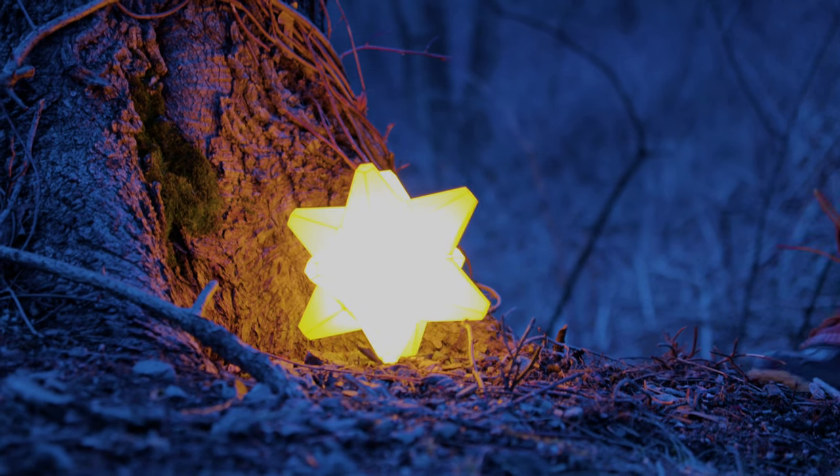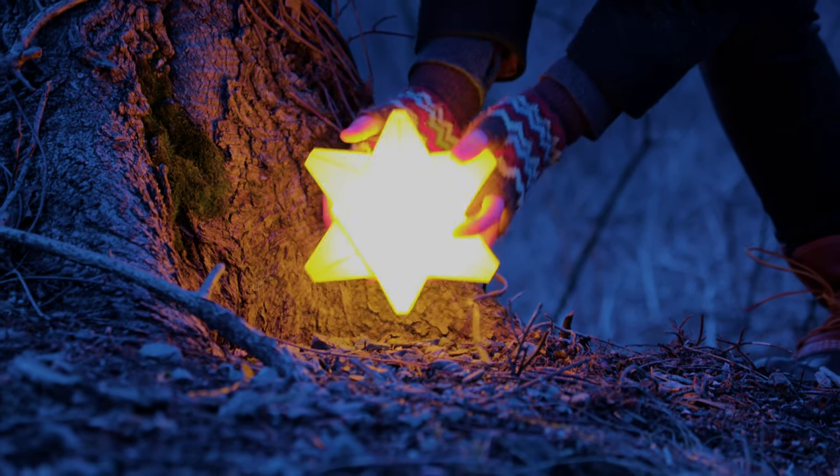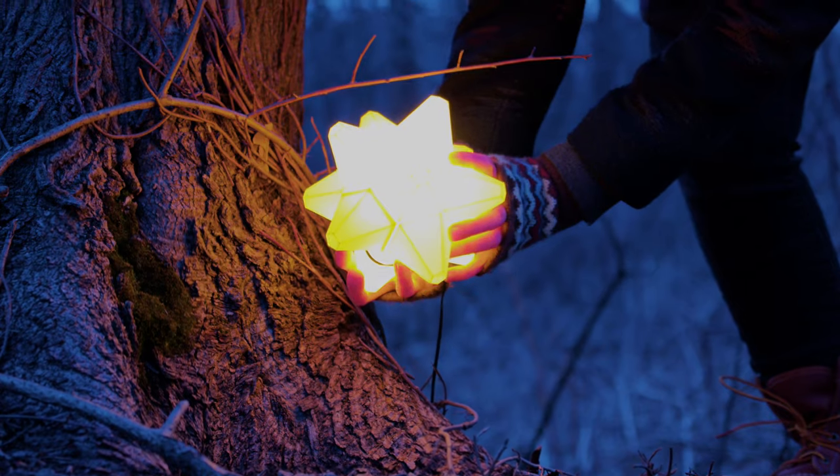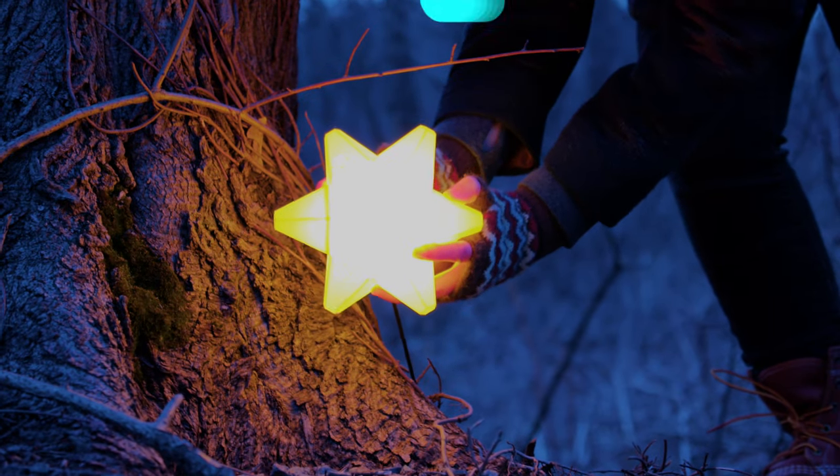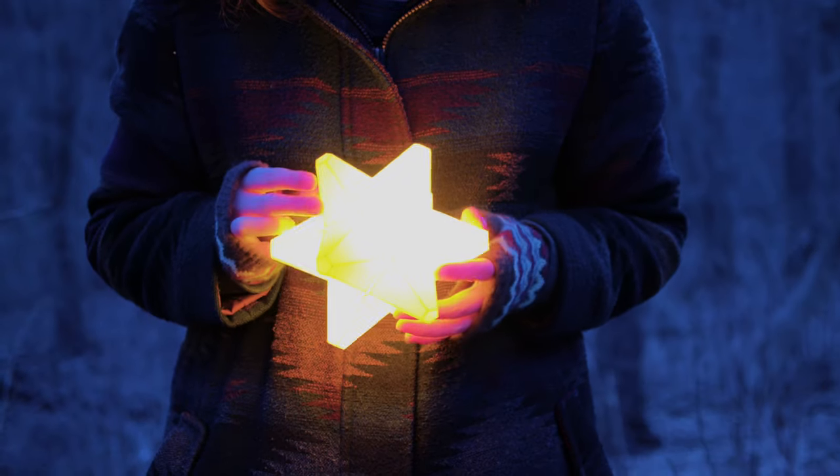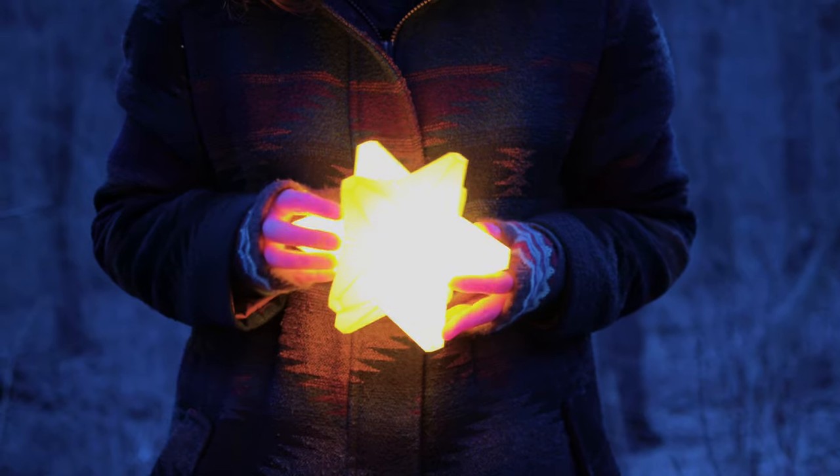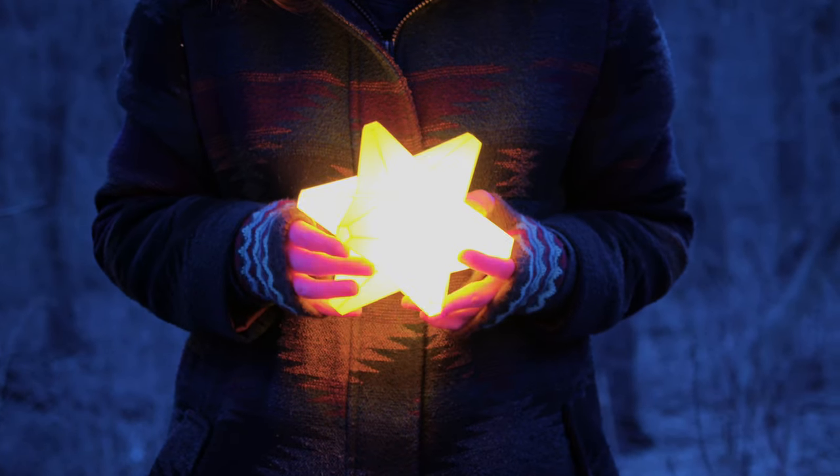You can build a light up project inspired by the star fragments from video games such as Animal Crossing and The Legend of Zelda. This geometric star is fully 3D printed and illuminated with NeoPixel LEDs.